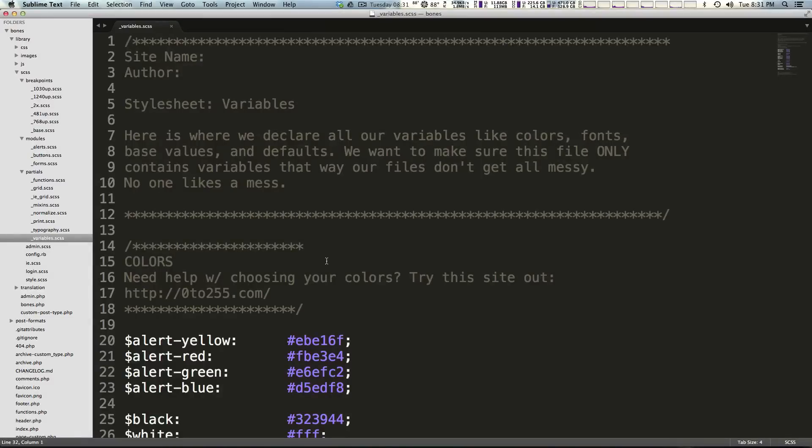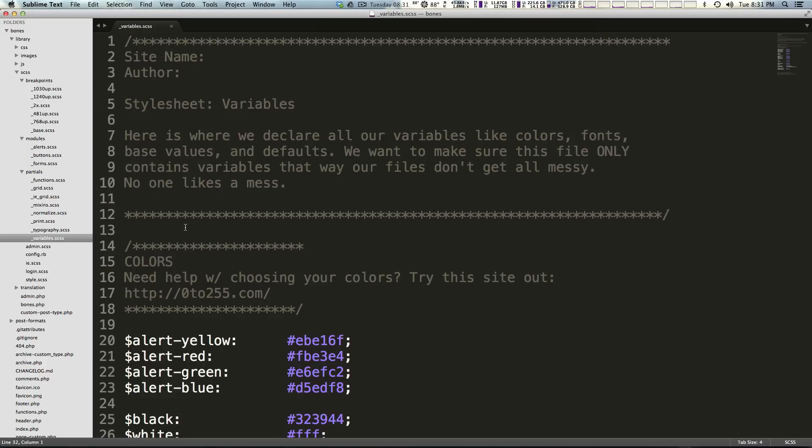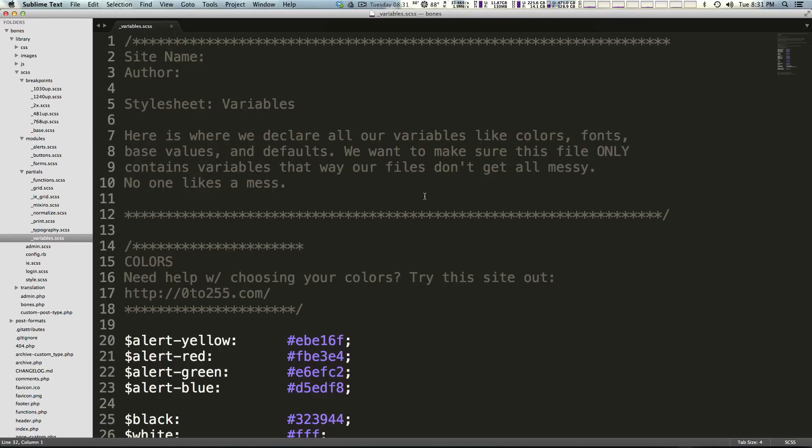Hey what's up, this is Scott with Level Up Tuts and today we are going to teach you how to keep going with Bones using SASS and Compass. We're going to be using SASS and Compass to compile the SASS files that they have here and we're going to do a little bit of explaining about how the styles are set up in Bones.